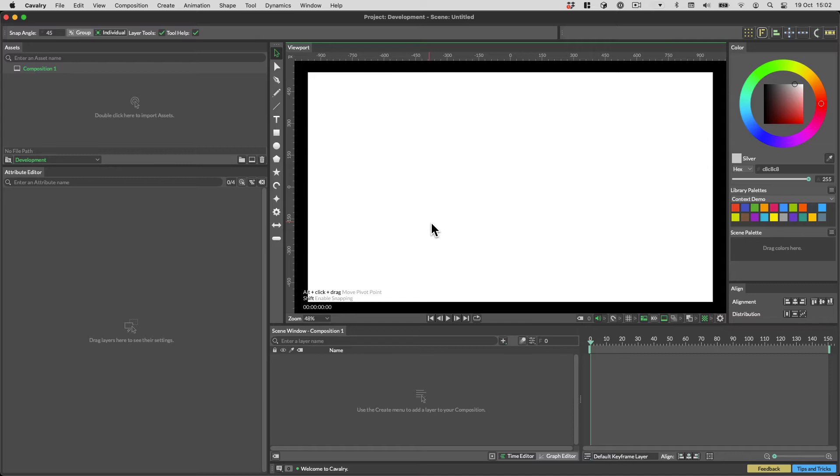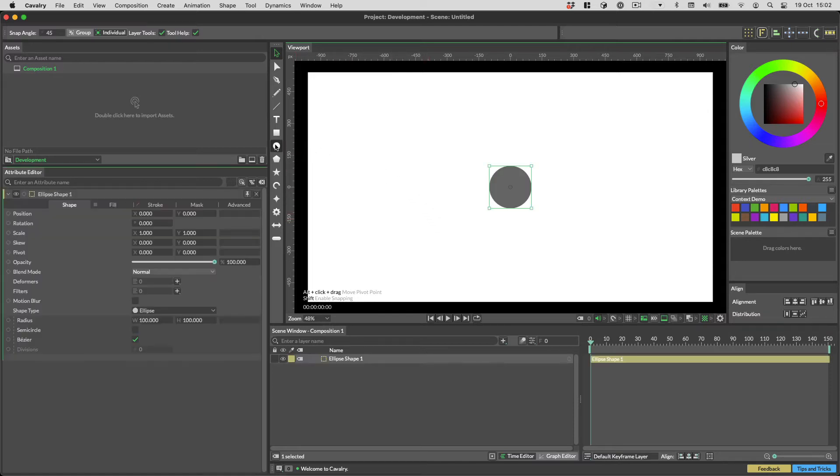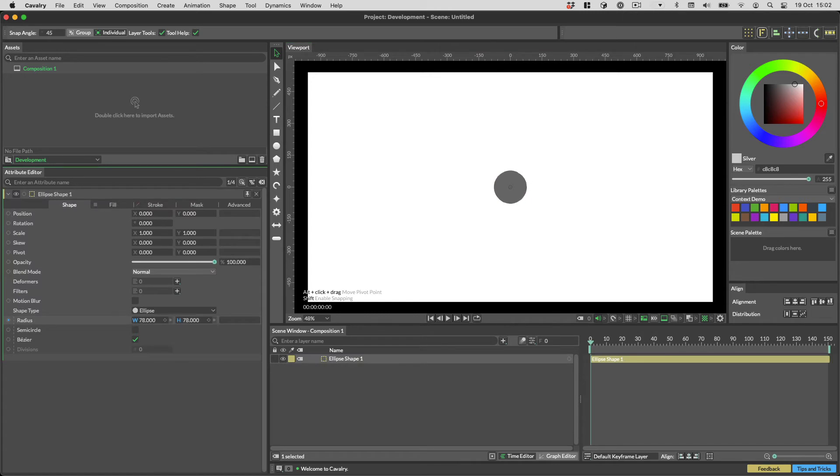As a refresher, you construct scenes in Cavalry by using connections. Let's take a look at a simple example. First create an ellipse, and then add it to a duplicator.